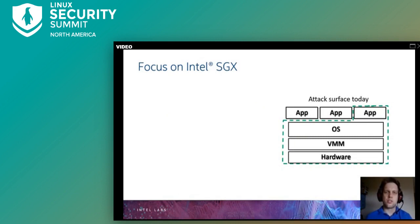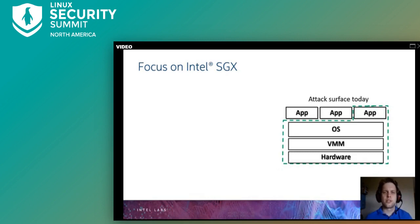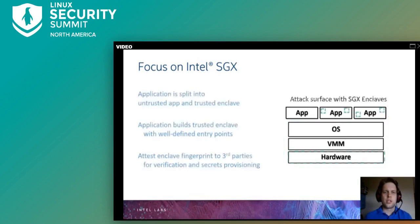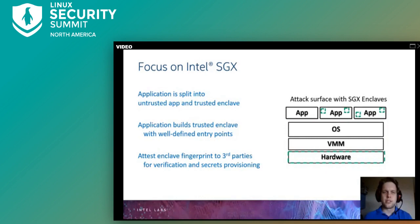Before looking at SGX, let's consider the attack surface of a regular application. The attack surface typically includes the entire system software, OS, and hardware. Intel SGX changes this attack surface — it is implemented as an ISA extension that allows an application to be split into an untrusted component and a trusted enclave. These trusted enclaves are shown here as green squares.